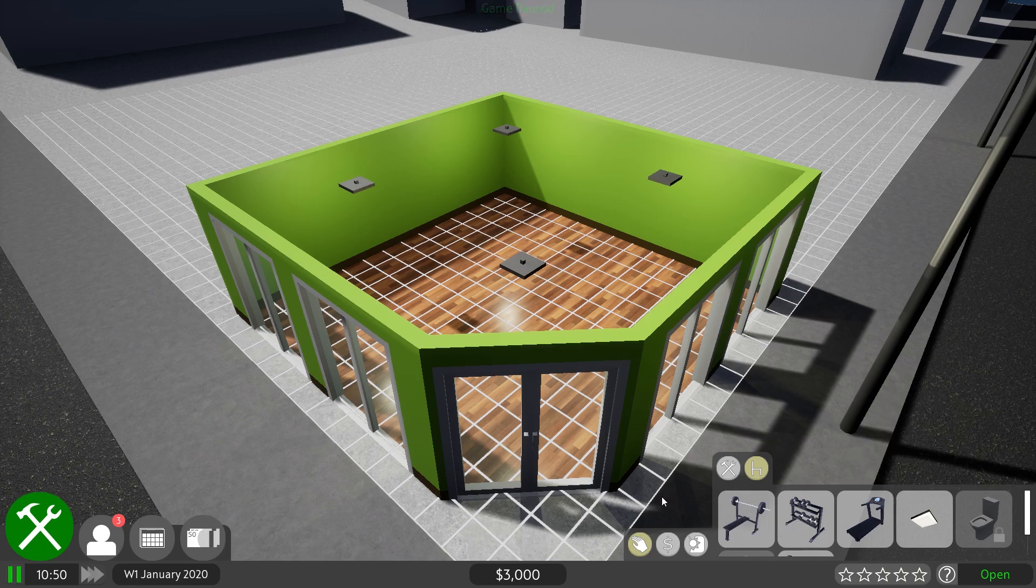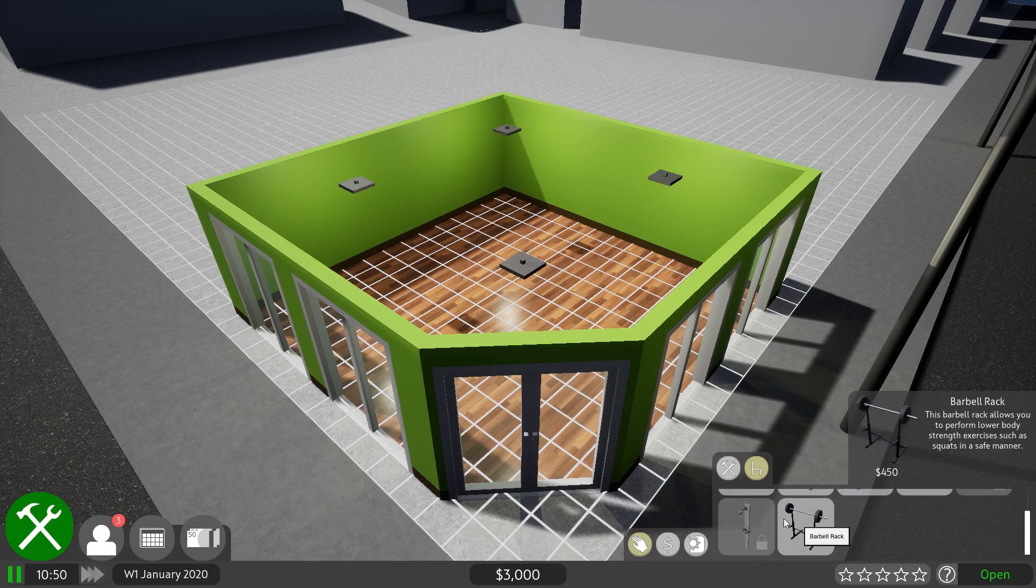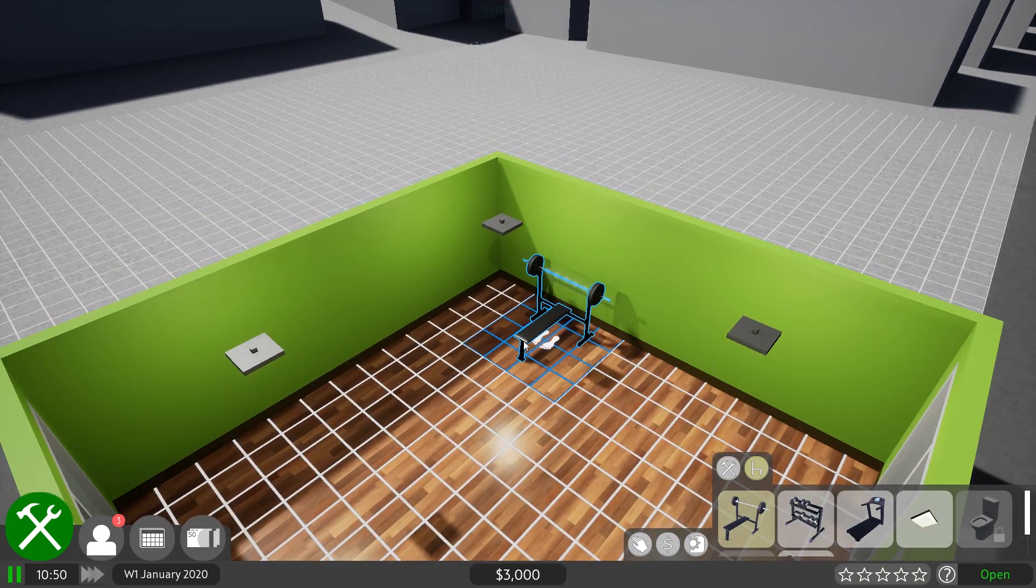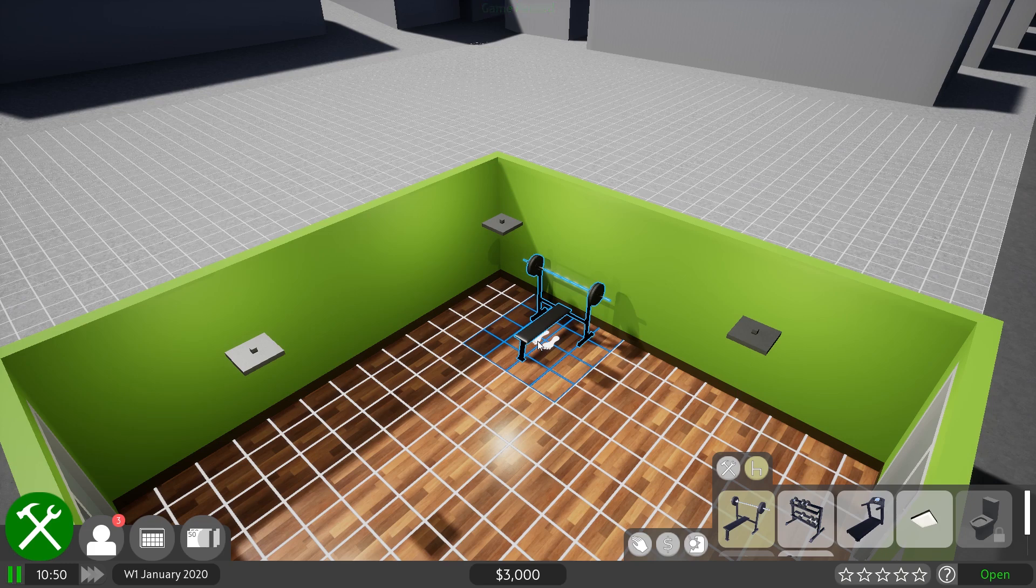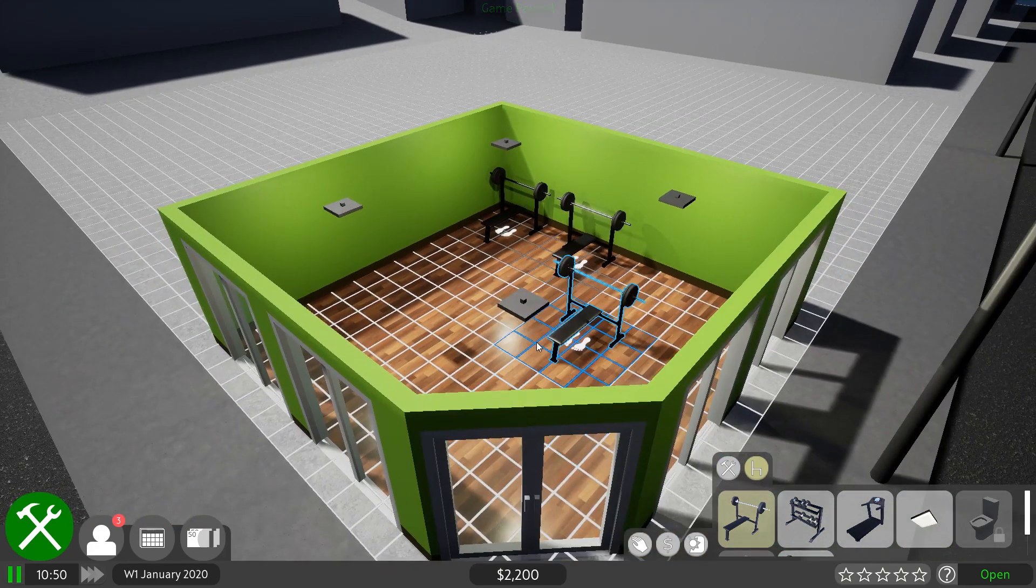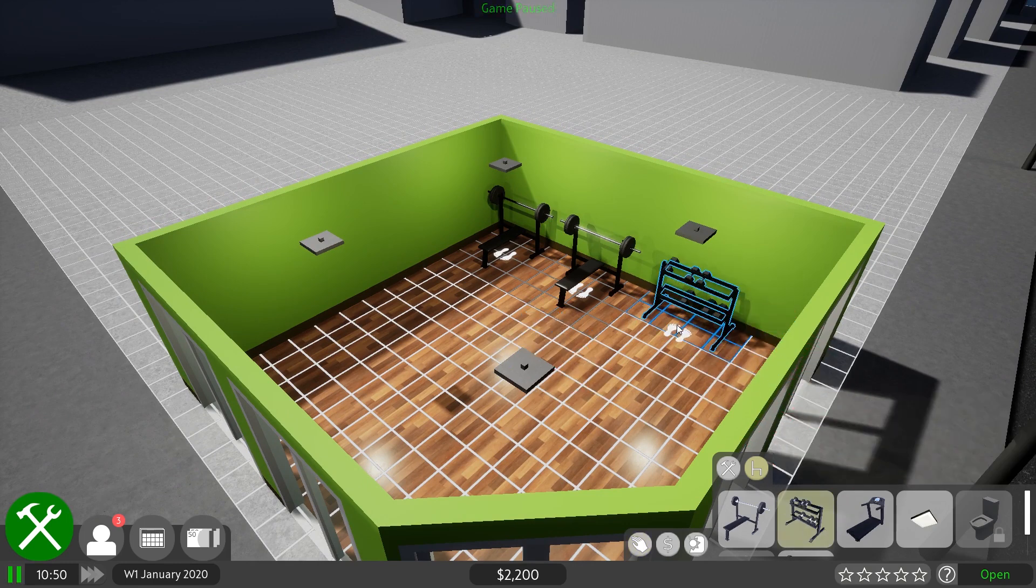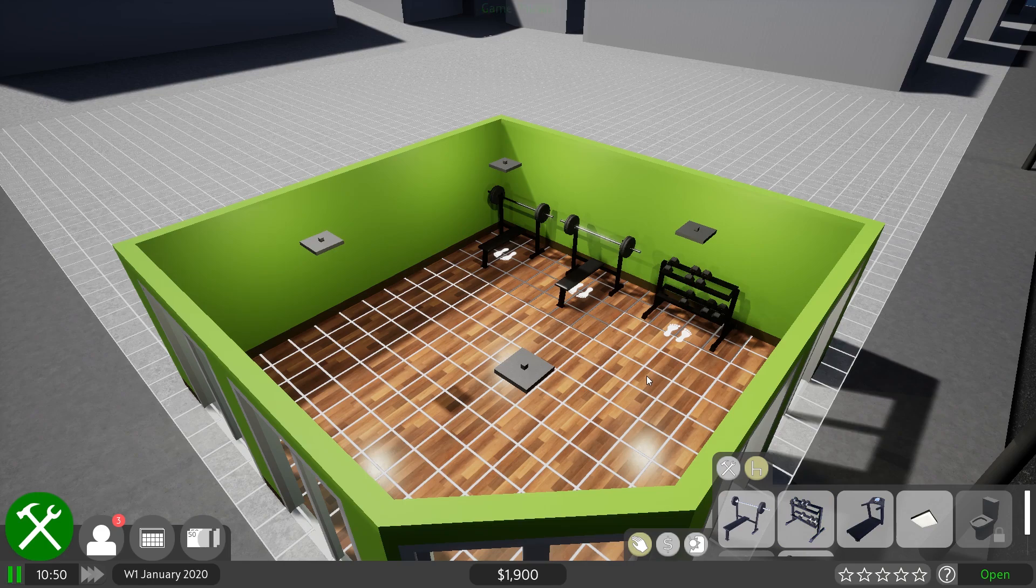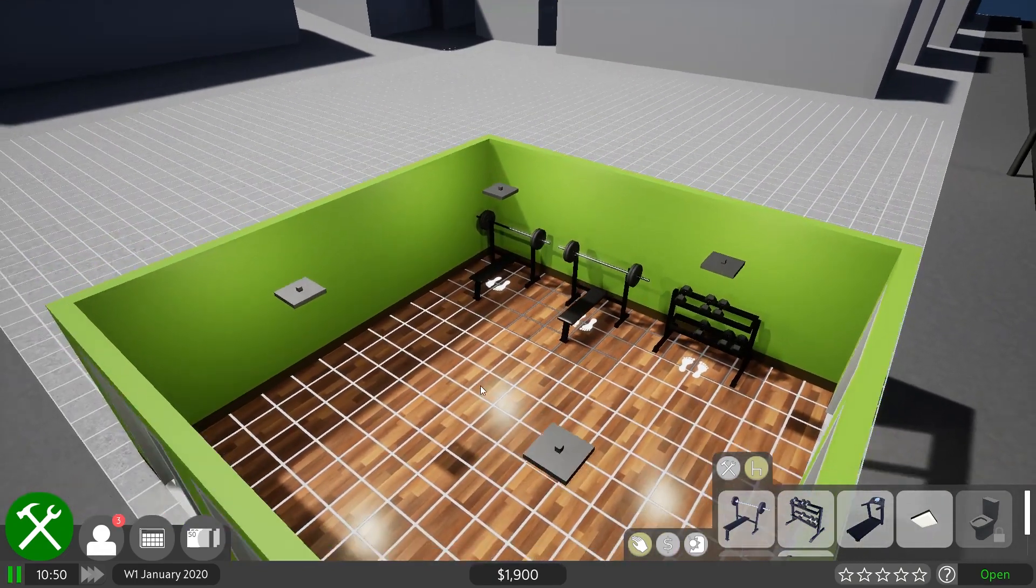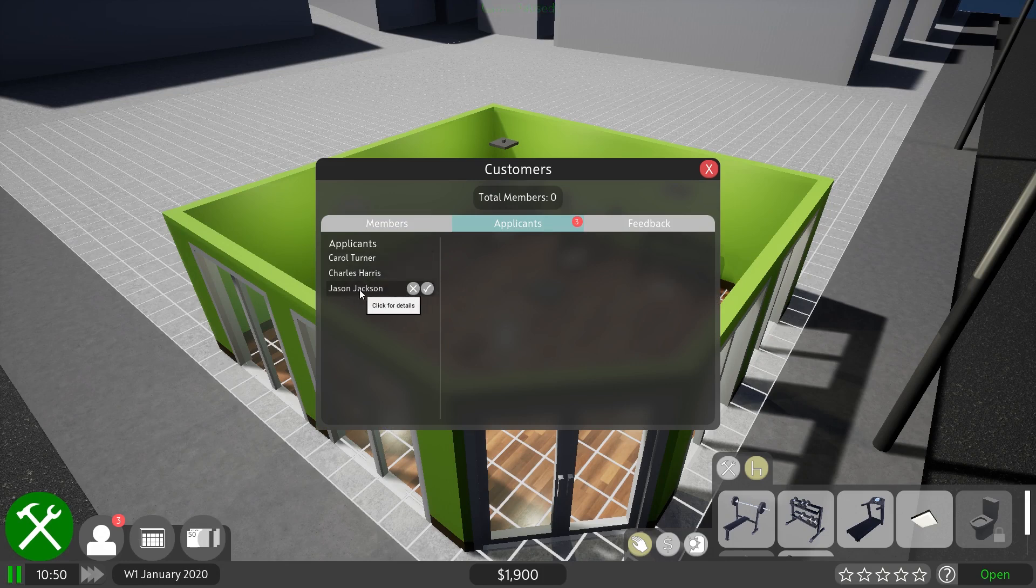Now we're getting into a gym. Barbell bench, dumbbell rack, treadmill, a lamp, toilets we can't unlock yet. So if you come to Dave's Awesome Gym, be prepared to hold it for a little while because we're not actually good at toilets yet. A shower and a barbell rack. Let's just start with something simple. I don't have a heck of a lot of money, starting out with $3,000 here. Who are our applicants? I've got Carol, Charles, and Jason.